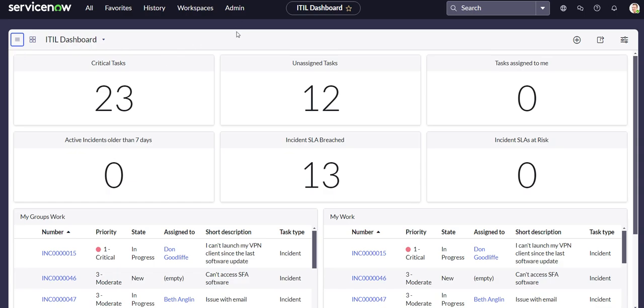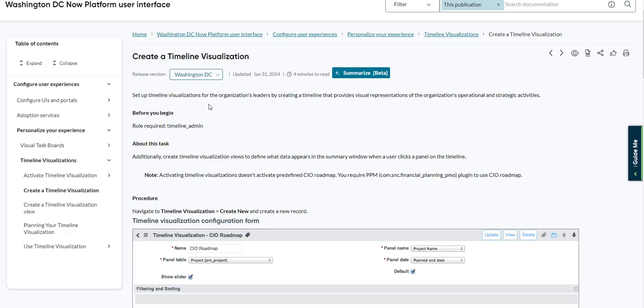Hello everyone, thank you for checking out today's video. In this video we're going to be covering timeline visualizations on ServiceNow.